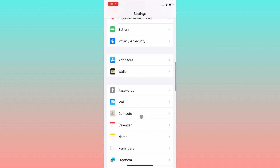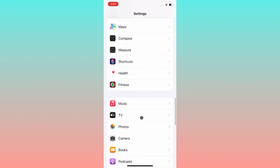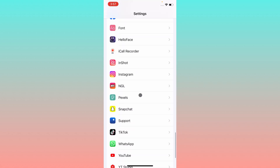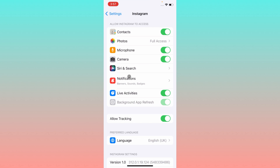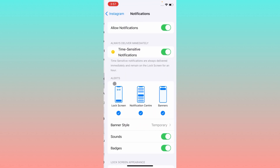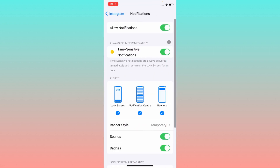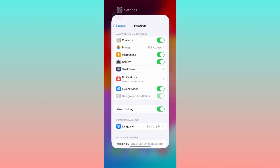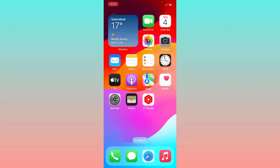Scroll down and find your Instagram app. Click on Instagram, and here you will find the option of Notifications. Click on this one and you will find the same interface. Turn on Allow Notifications for all, and after doing this your problem will be fixed.